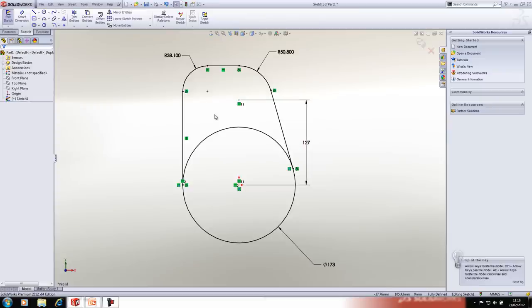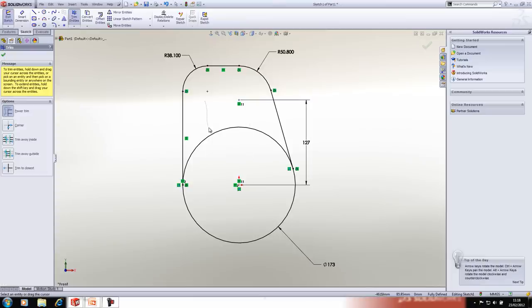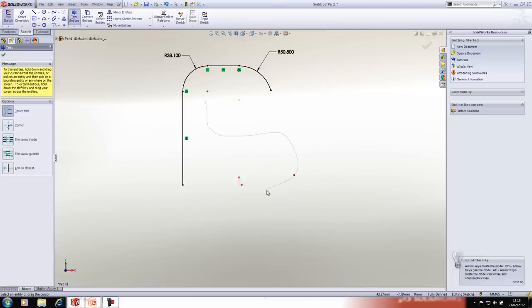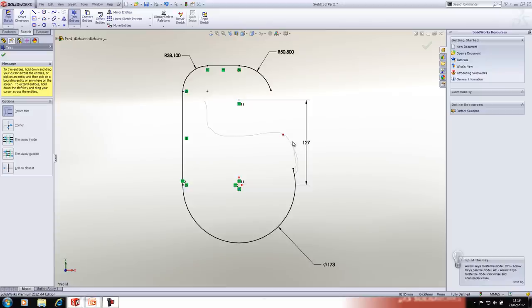Next we'll use the Trim tool. The Power Trim tool allows you to trim entities in a sketch. If you want to undo any part of the trim, just hover over the dot that appears and you can undo it back to its previous state.